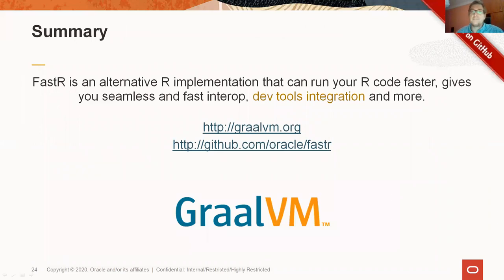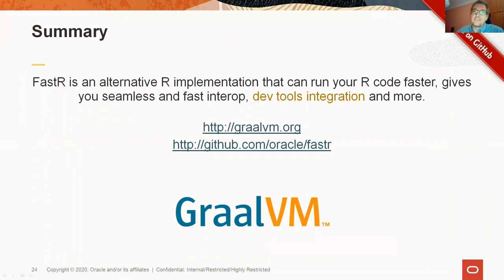And this is all for today. If you watched to this point, thank you for your attention. Check us out on GitHub, download GraalVM and let us know what do you think.